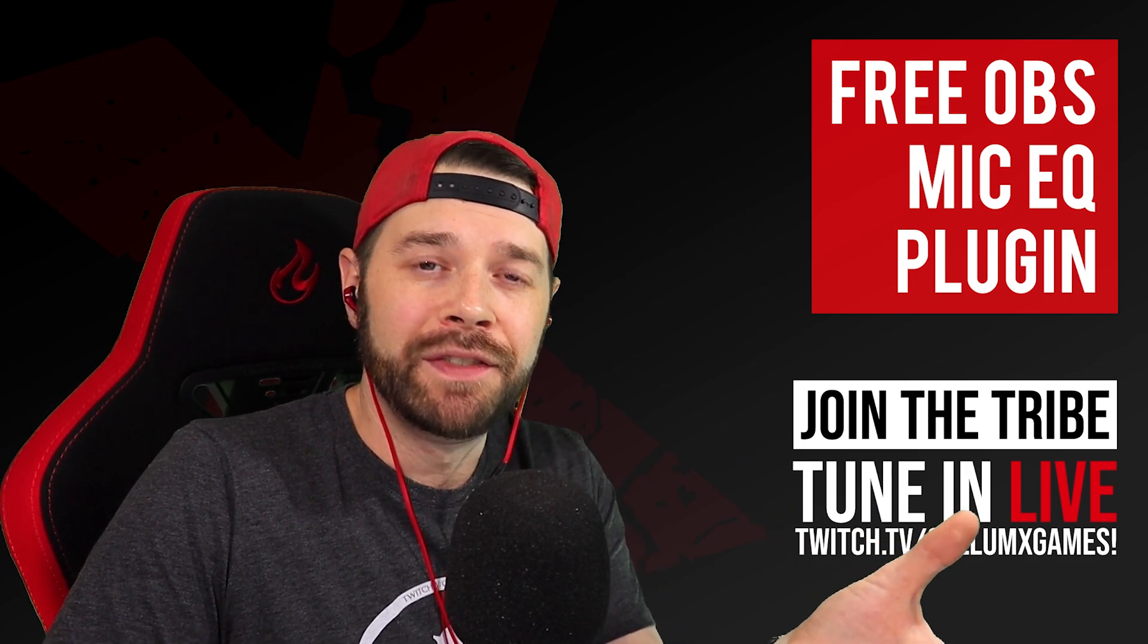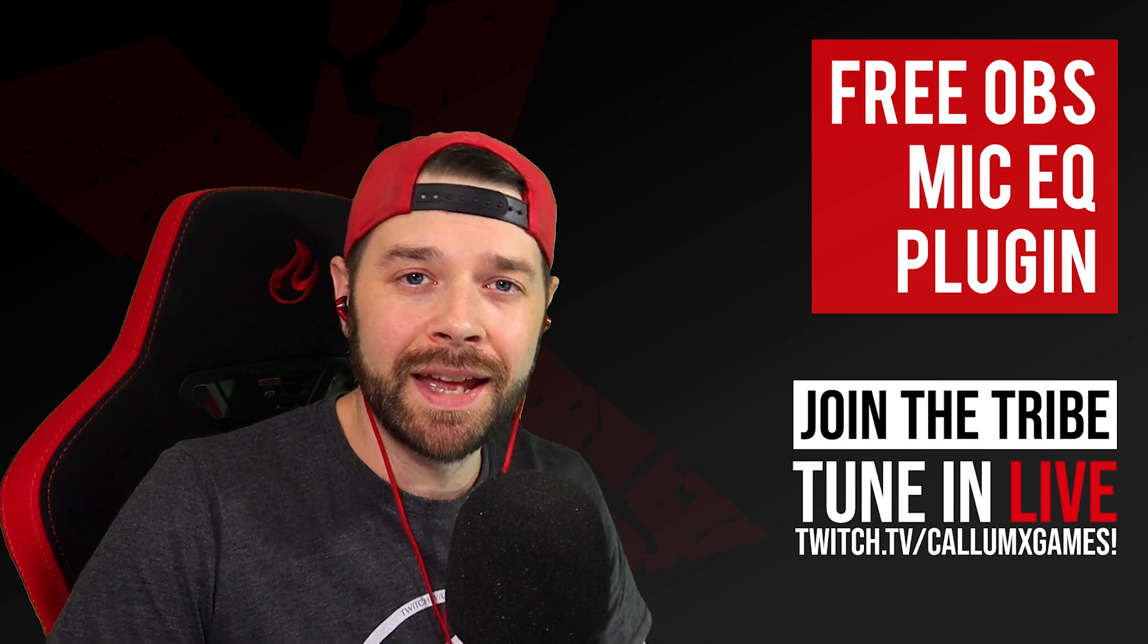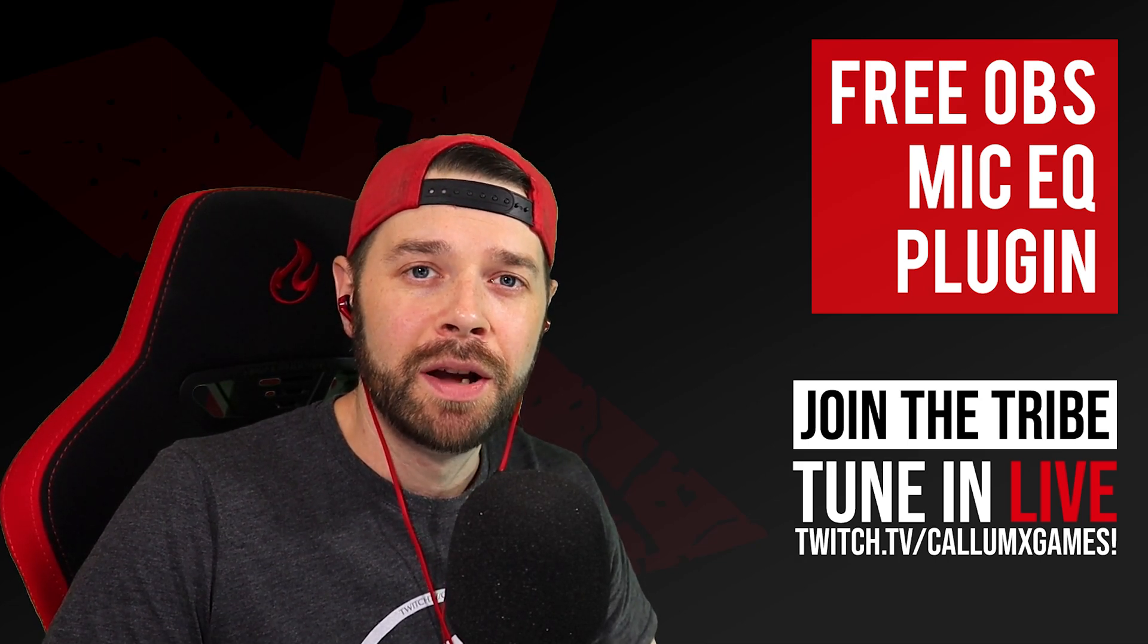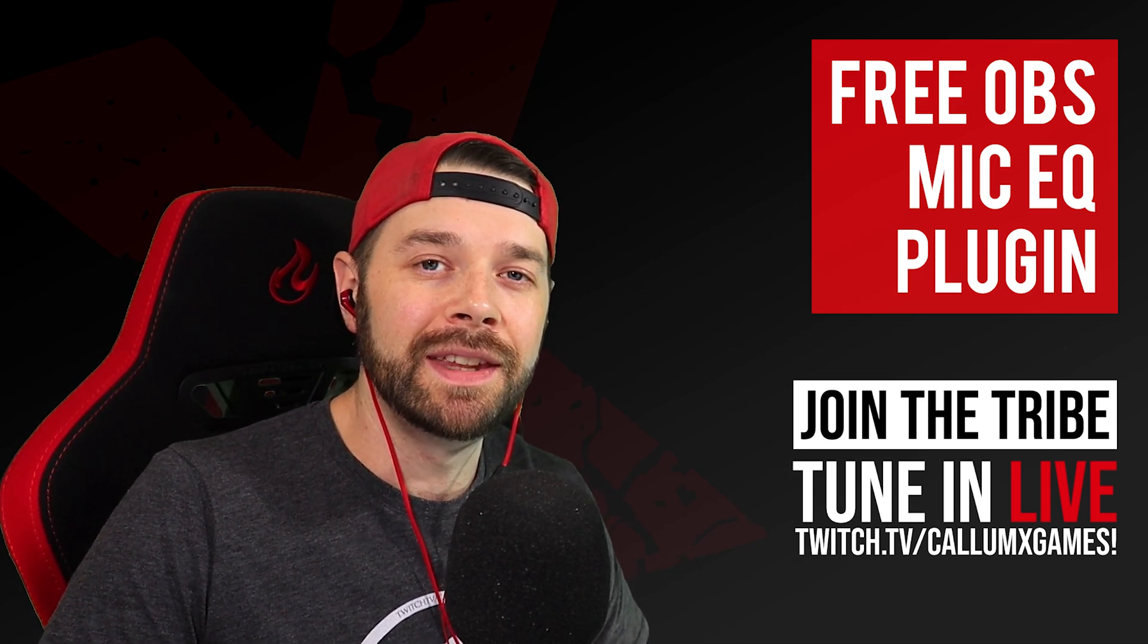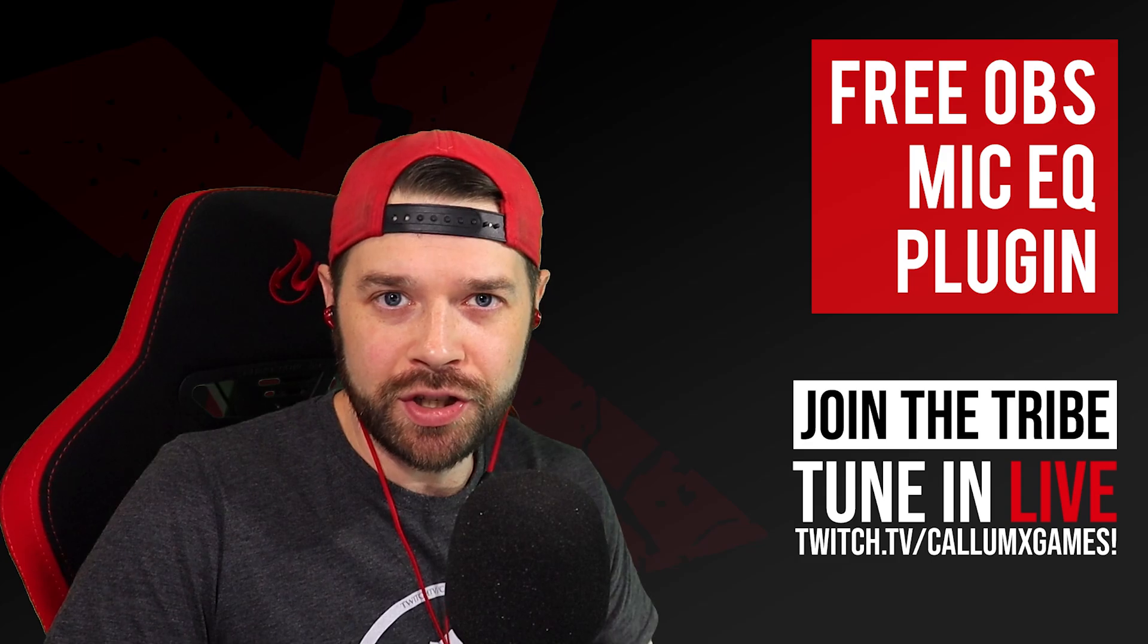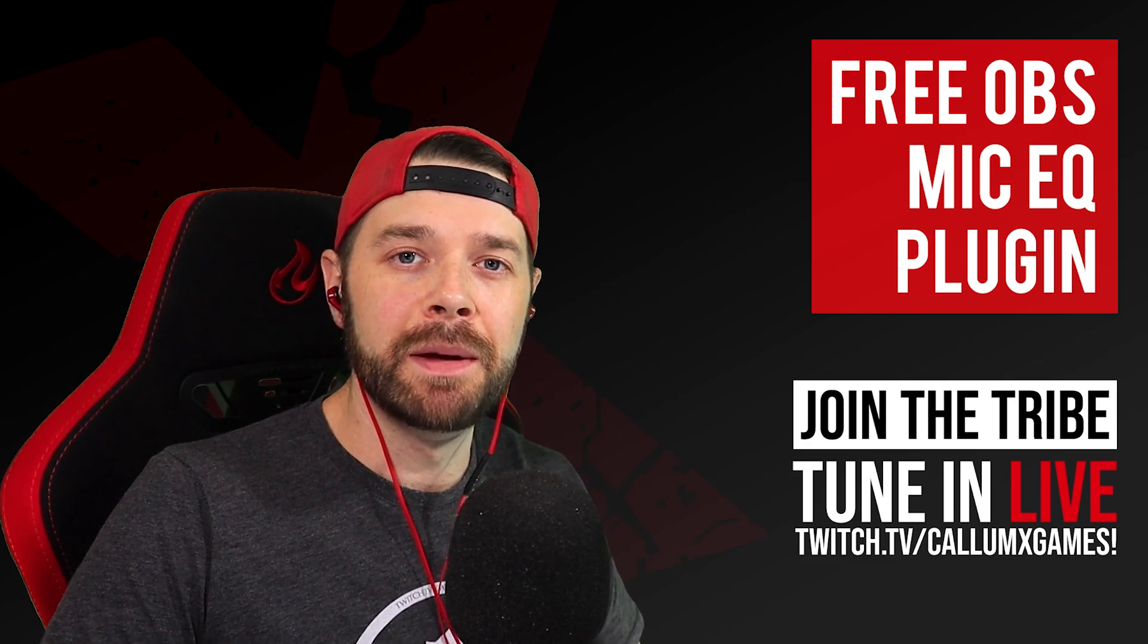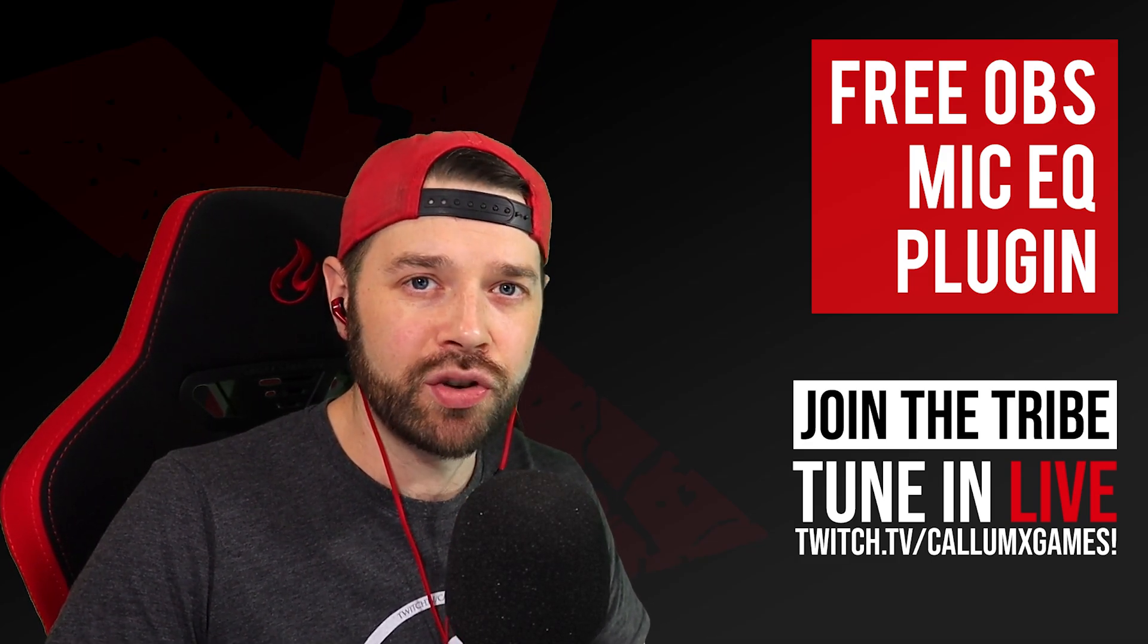With a bit of luck if your microphone sounds like this, by the end of this video once you've installed this plugin and tweaked these EQ filters it should sound a little bit more like this. Let's get straight into it.